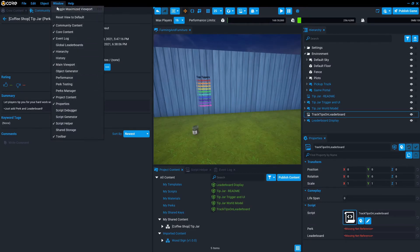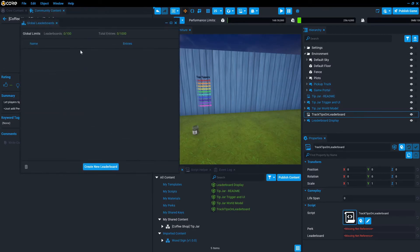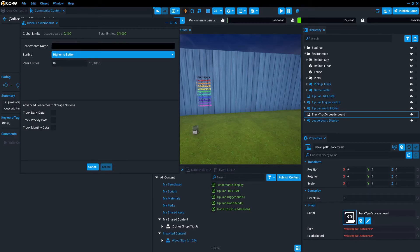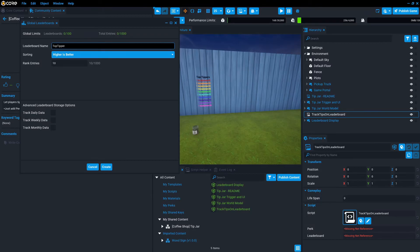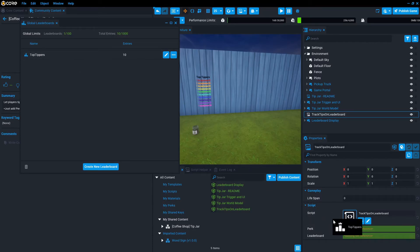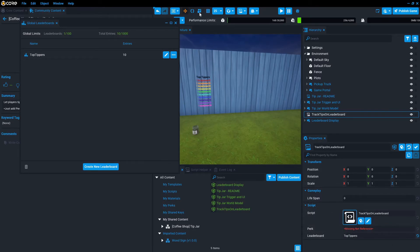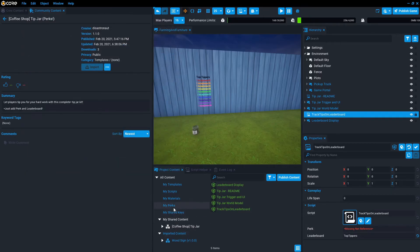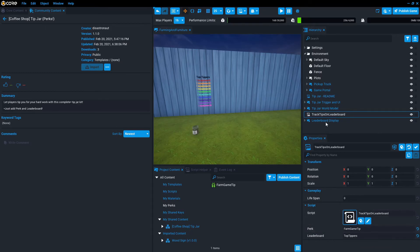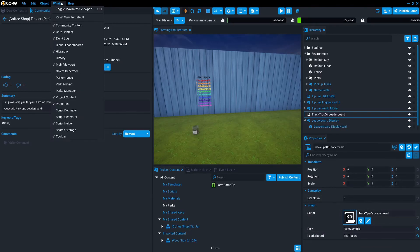And then what these two templates need is they need to track the tips on the leaderboard. It needs to know what leaderboard and what perks. So now we need to create a leaderboard. We'll go to window global leaderboards, create a new leaderboard. I'm going to keep all these settings exactly the same because higher is better and I only have 10 slots. So this is going to be called top tippers. And we'll create that. And then what we're going to do is just like we did with the perks, we're going to drag this into the custom property called leaderboard.